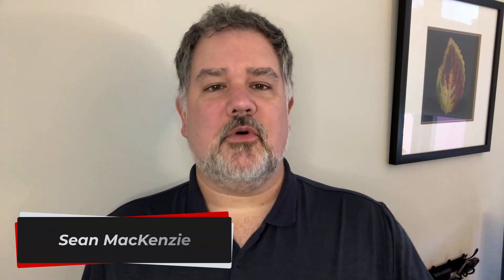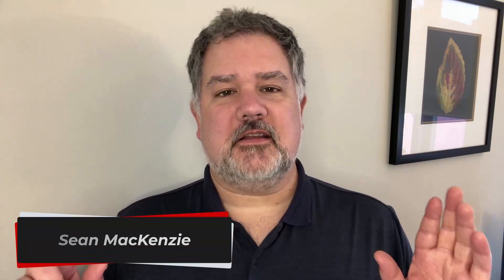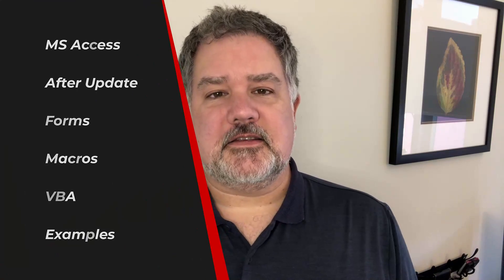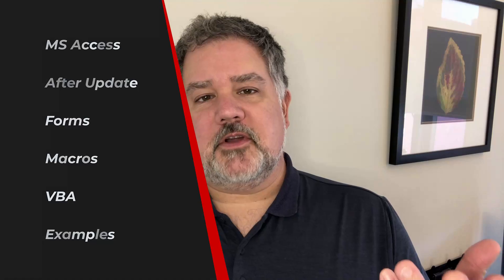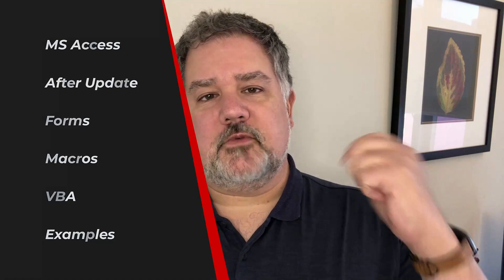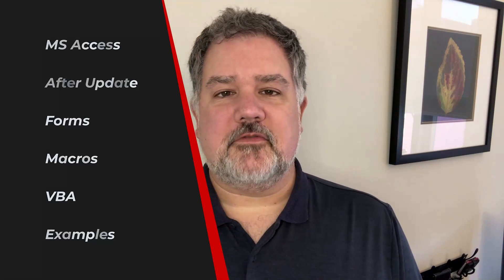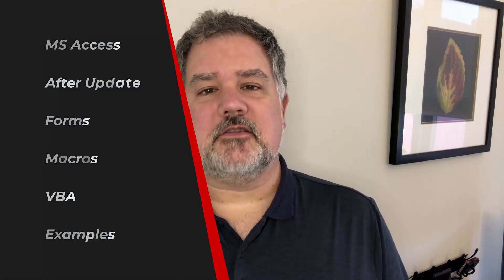Okay guys, so in this episode we're going to start taking a look at the all-important After Update event in Microsoft Access. If you've done any Access development before, you'll know just how important After Update is in the scheme of things. In the previous episode we did the Before Update event, which is also very handy.